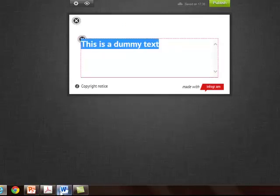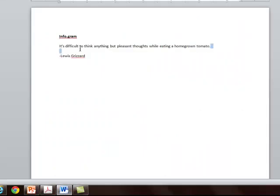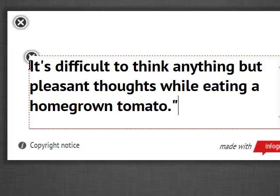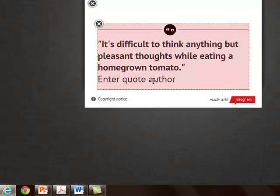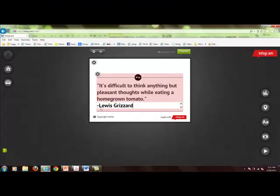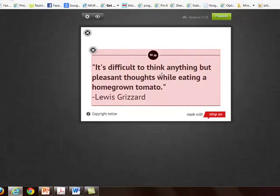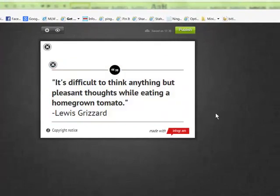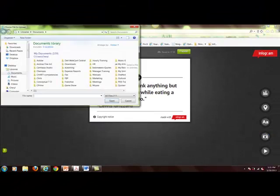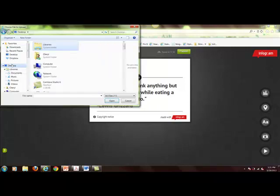I'm going to add a quote — I already grabbed one so I just need to enter it. The author was Lewis Grizzard. It won't let me center it, but it is what it is. Now let's add a picture. Anytime you add something it's going to go directly underneath, so this picture should show up directly below the quote.